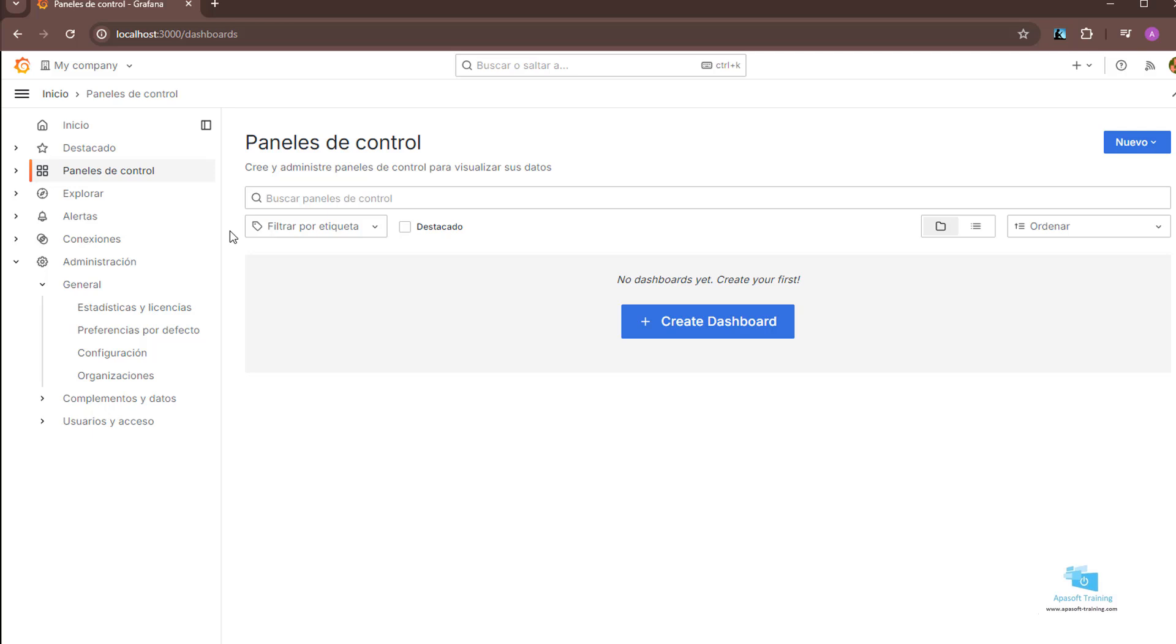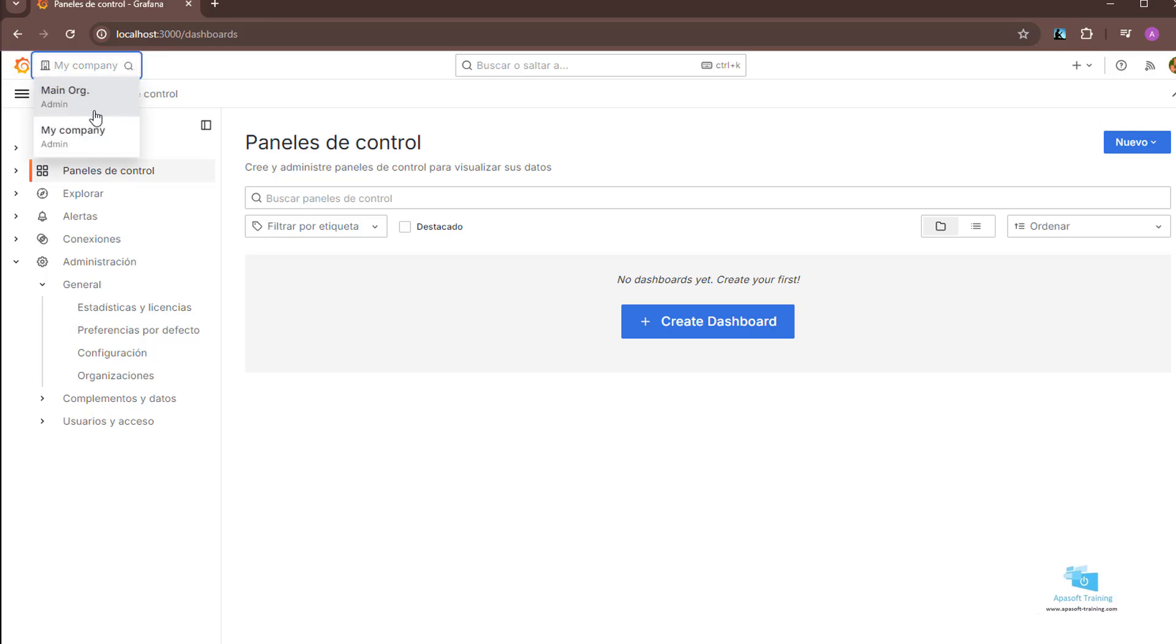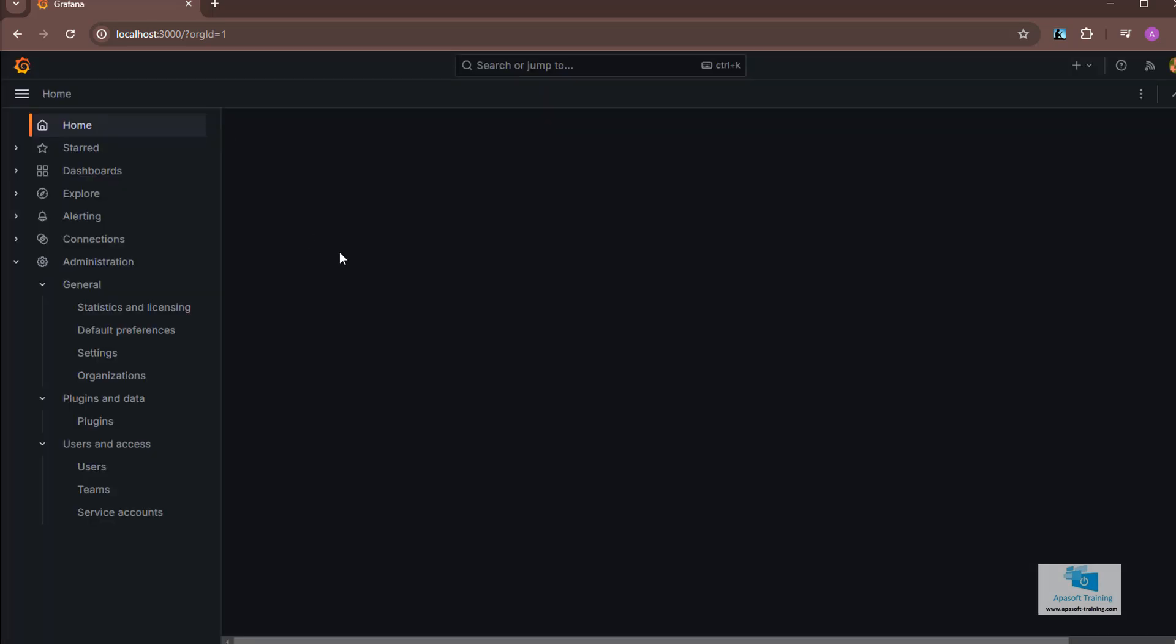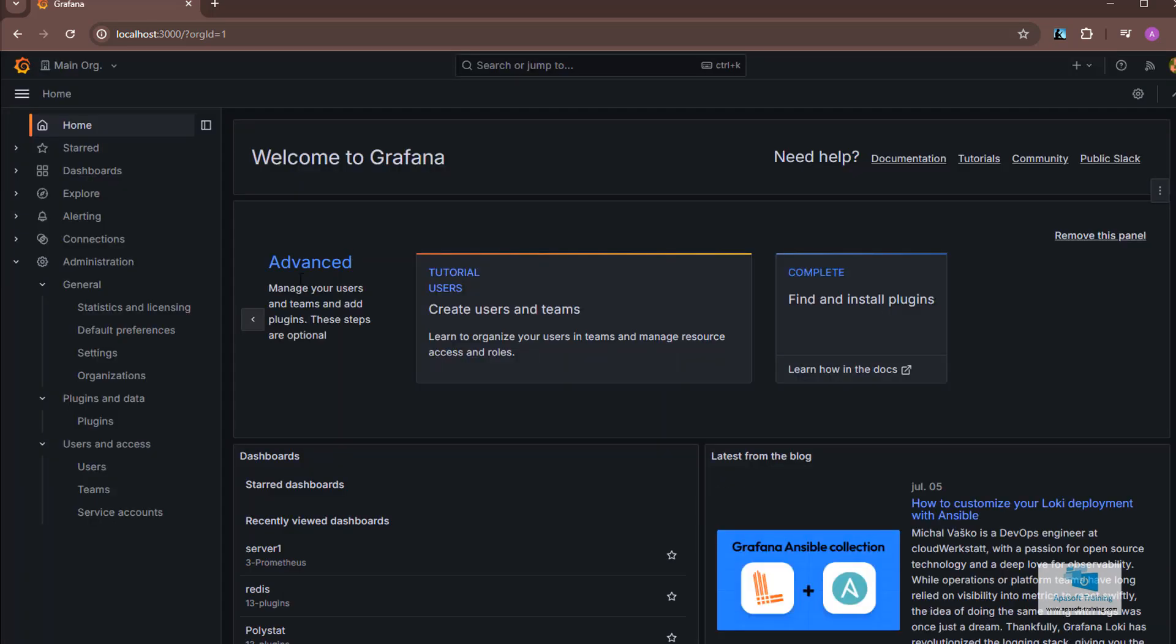And how do you do that? Here above on the left you have a list where you can change your organization. The list only appears in the event that we have more than one organization. For example, I can switch from my company to main org. You can see that I have the dark look again.